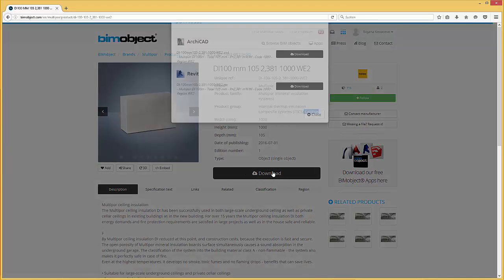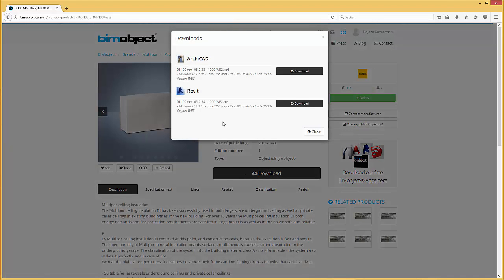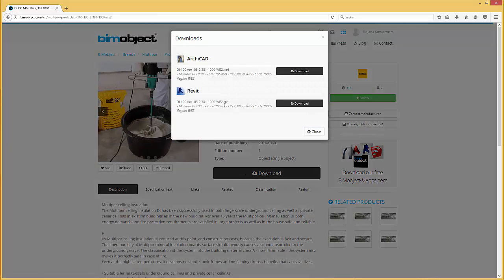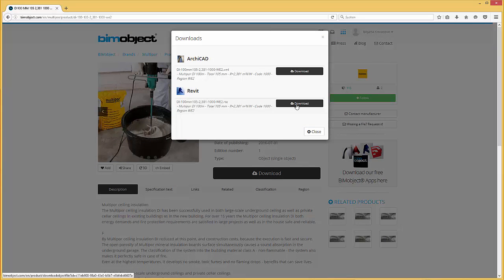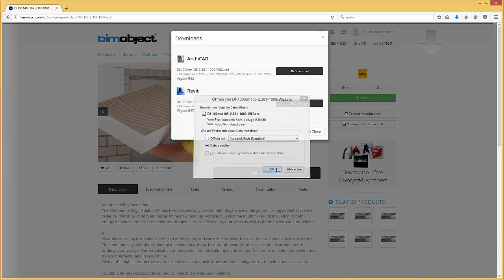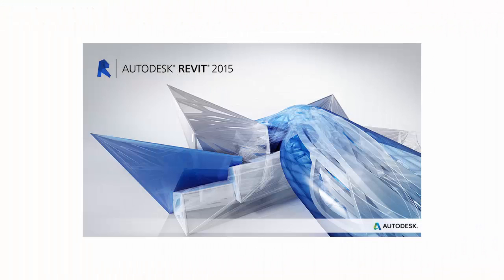In the download menu two different file formats are available. Simply download the Revit template file and open it in Revit 2015 or a later version.